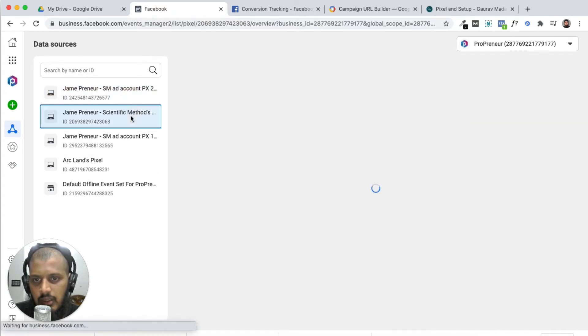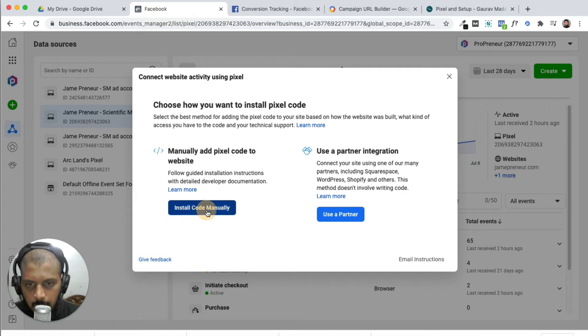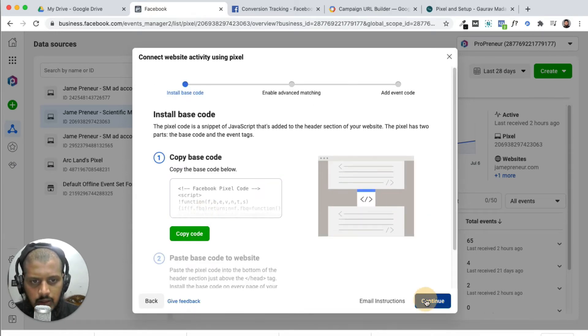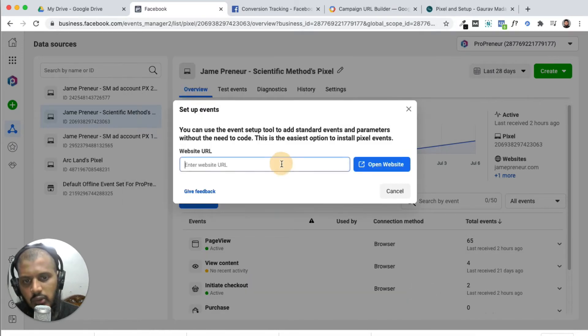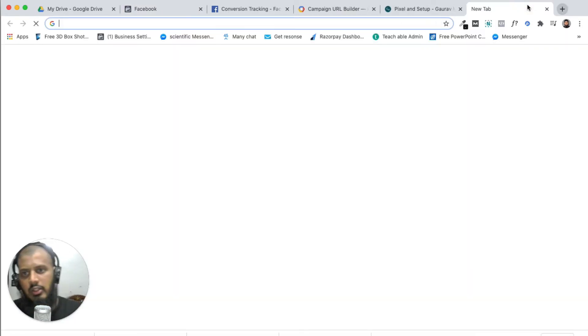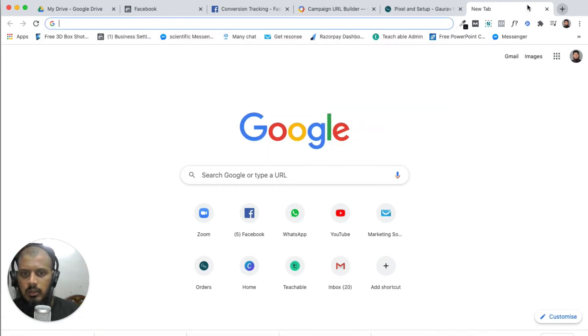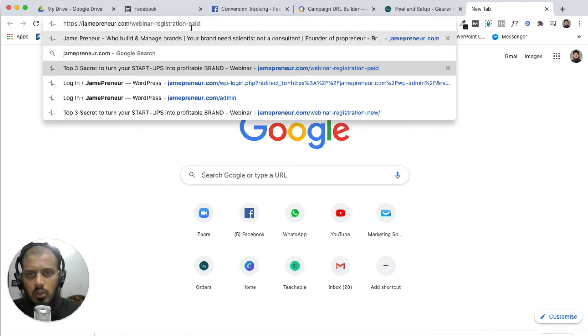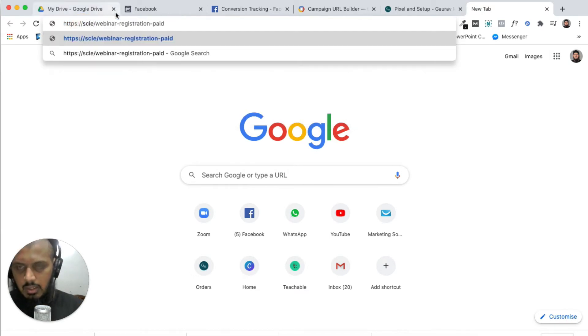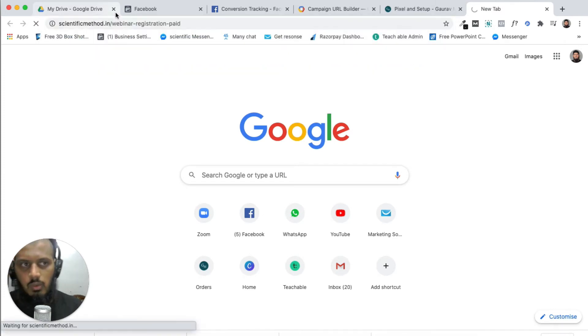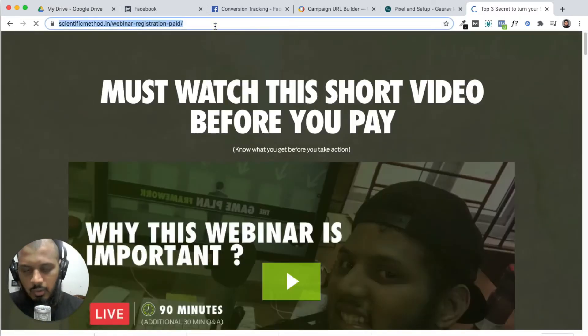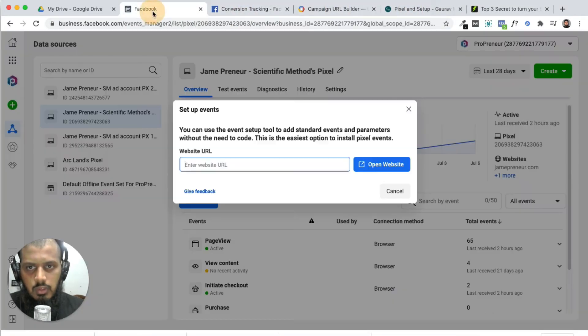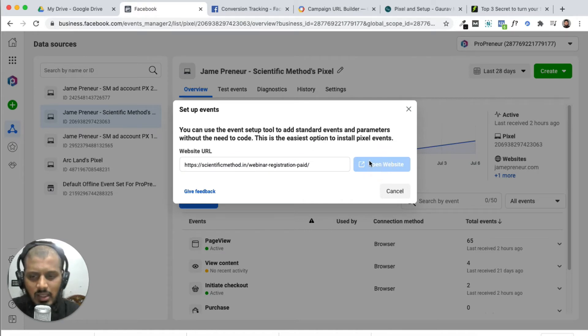Let's begin with my main account. Add event, install the code manually, continue, continue. On that website, paste the URL. Let's show you something. The URL could be your landing page. Let's see what opens.